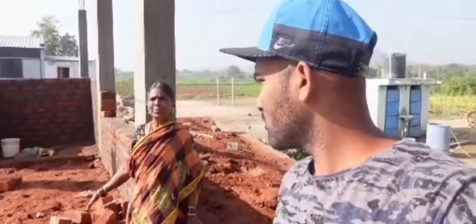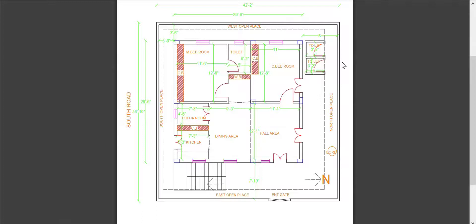Friends, this video is going to be an East Face house plan to explain the area. So, this is the East Face house plan.